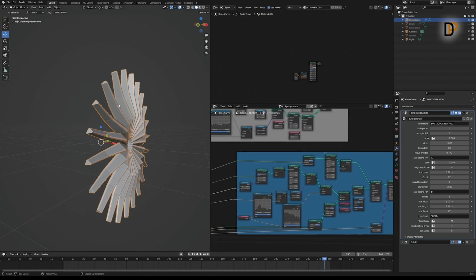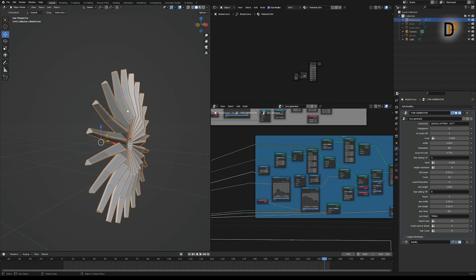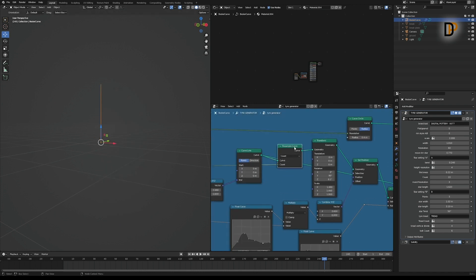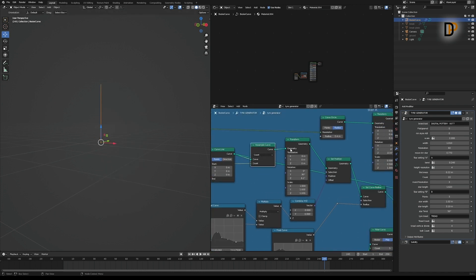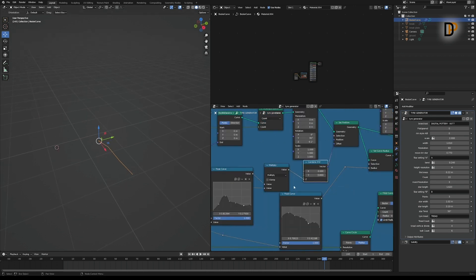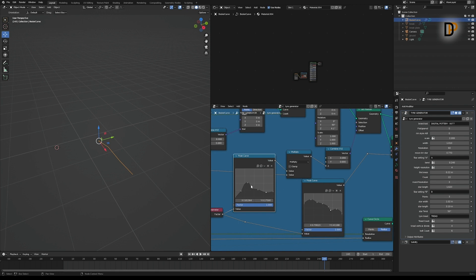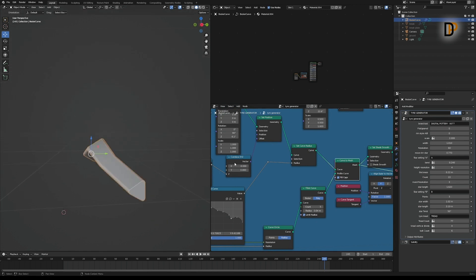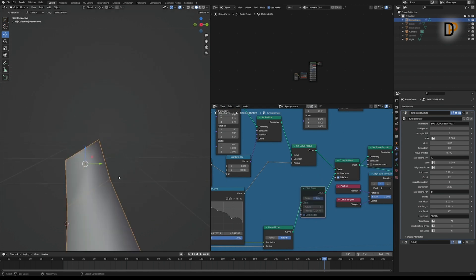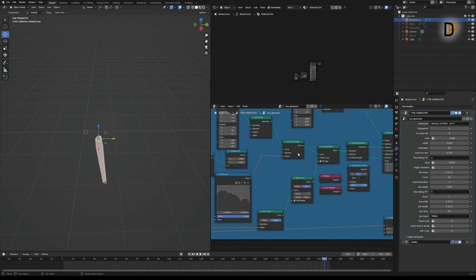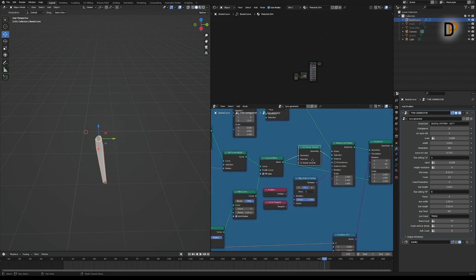The next step is creating the star that connects the center to the rim. I created a single arm and scattered it around the circle. I aligned and resampled the curve, rotated it 90 degrees, and used a Set Position node on the Z-axis value with a Float Curve. After converting to a mesh, I added a Fillet Curve node to smooth the edges.